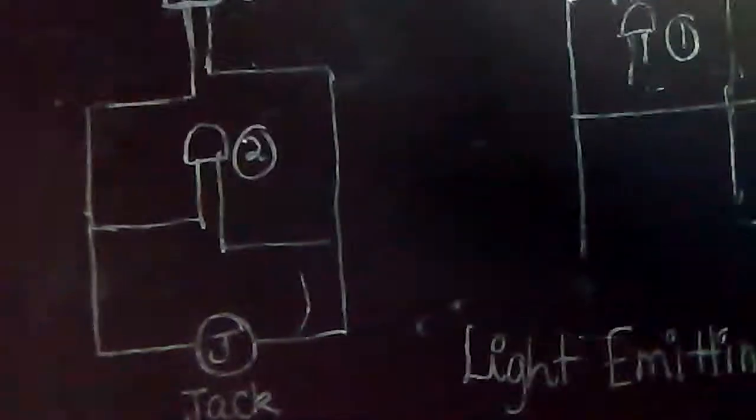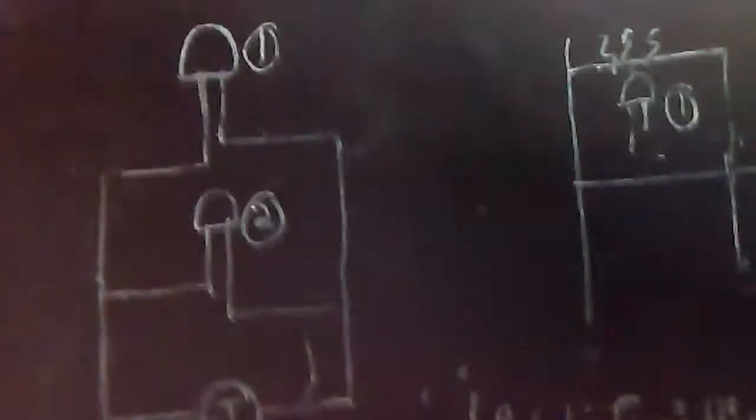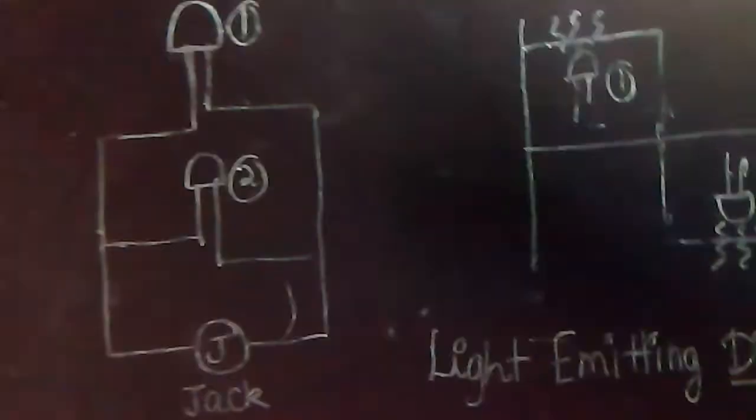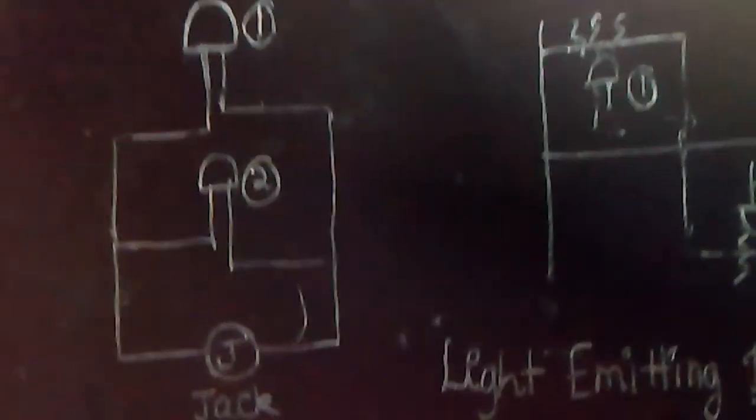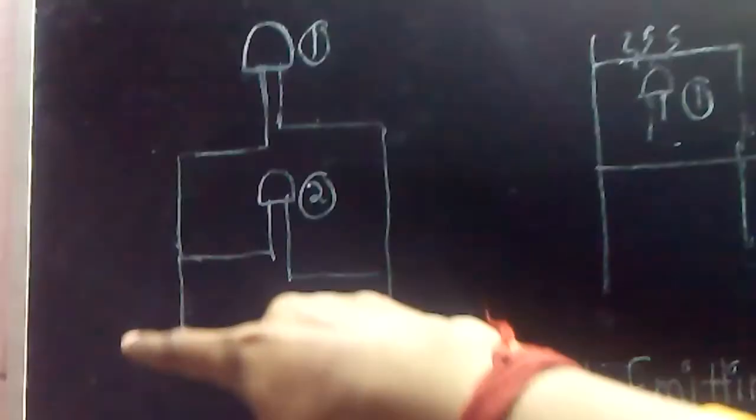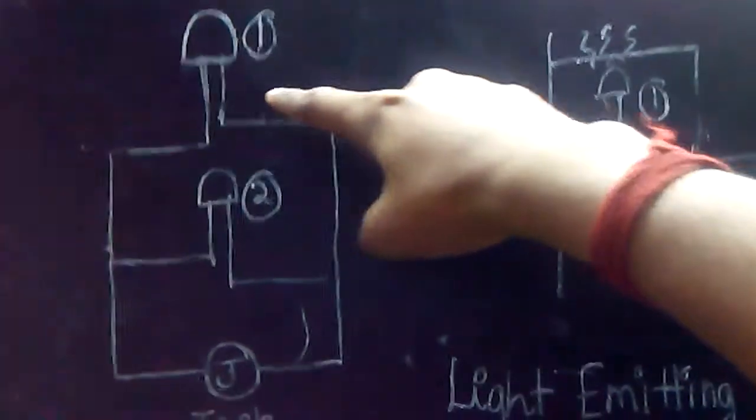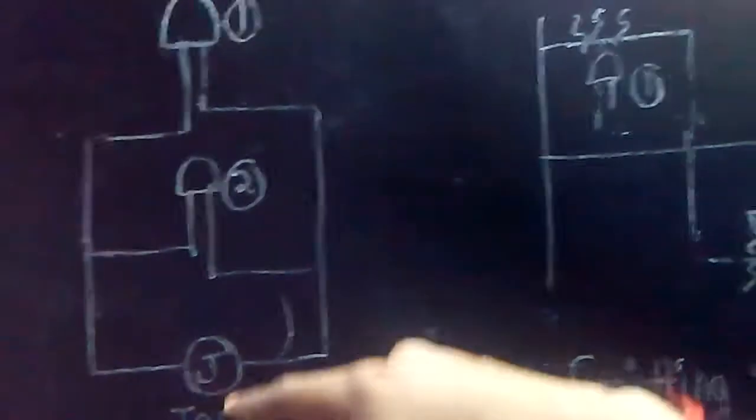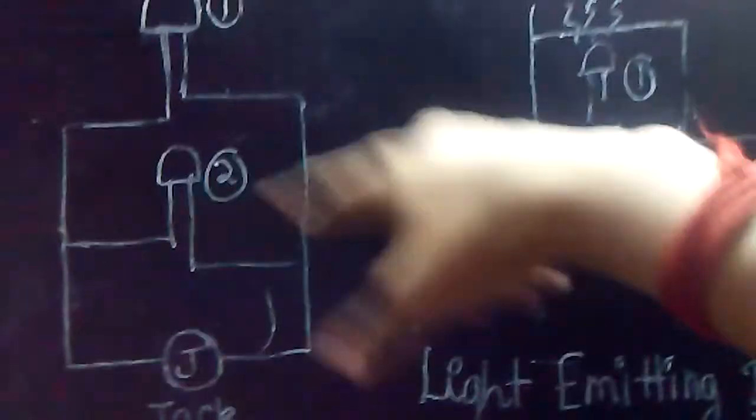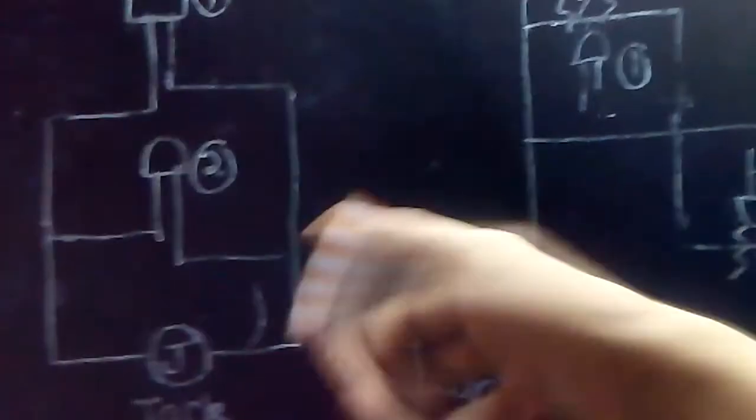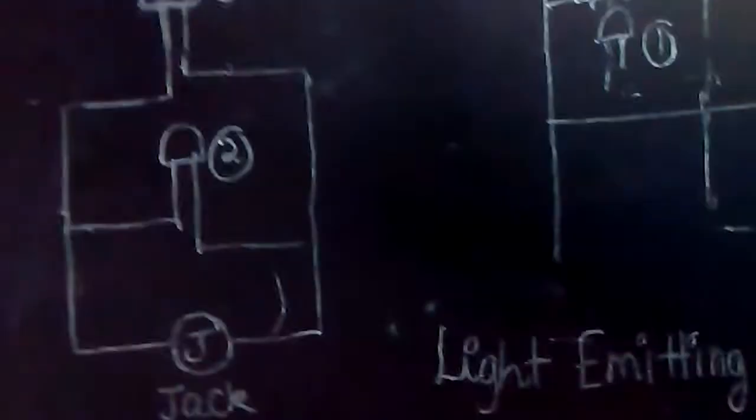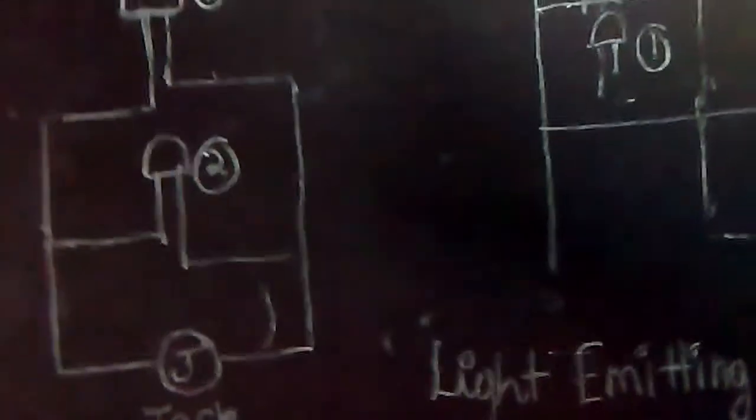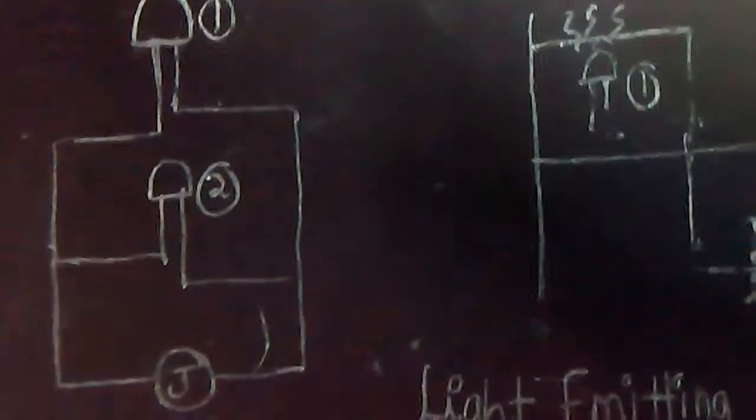The principle is that LEDs conduct only in one direction. During the positive cycle, only LED one would be blinking, and during the negative cycle, only LED two will be blinking. So you can visualize the frequency of oscillations of this waveform with this setup.